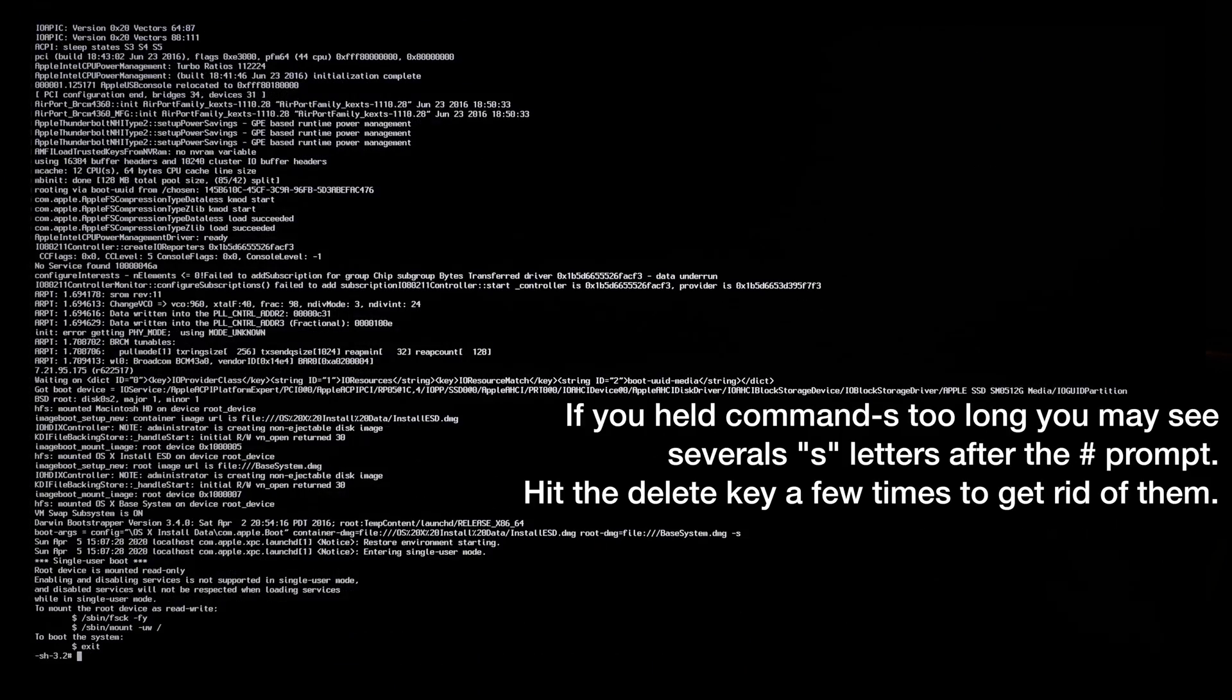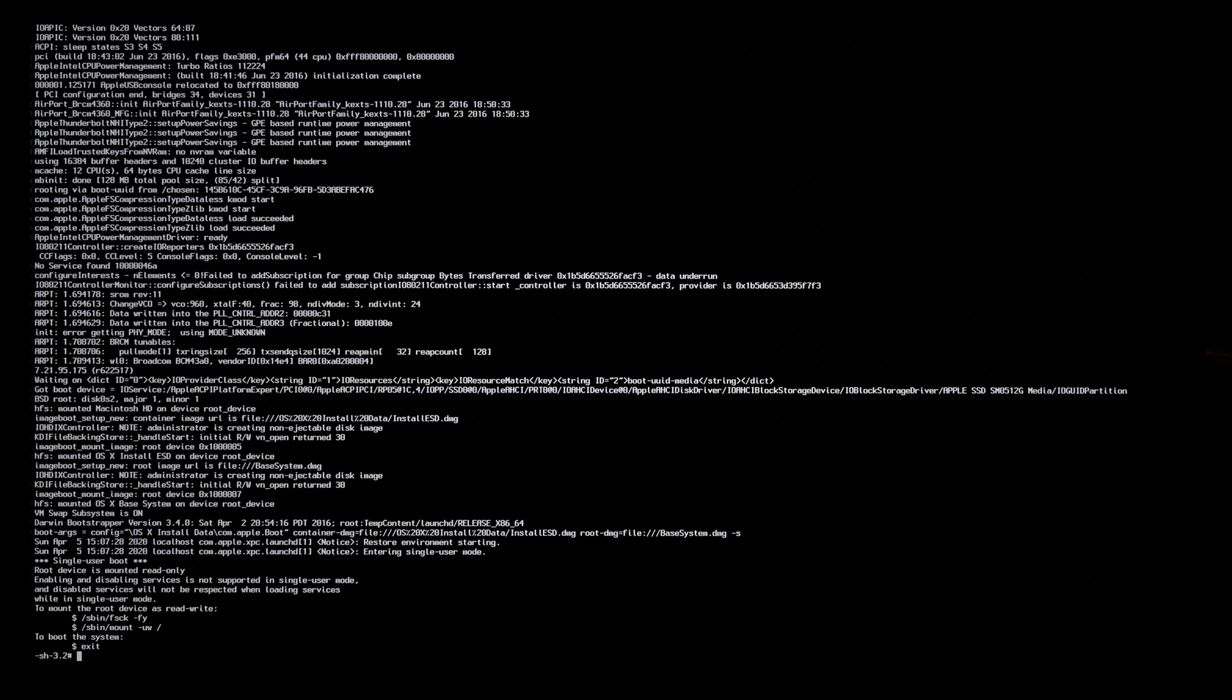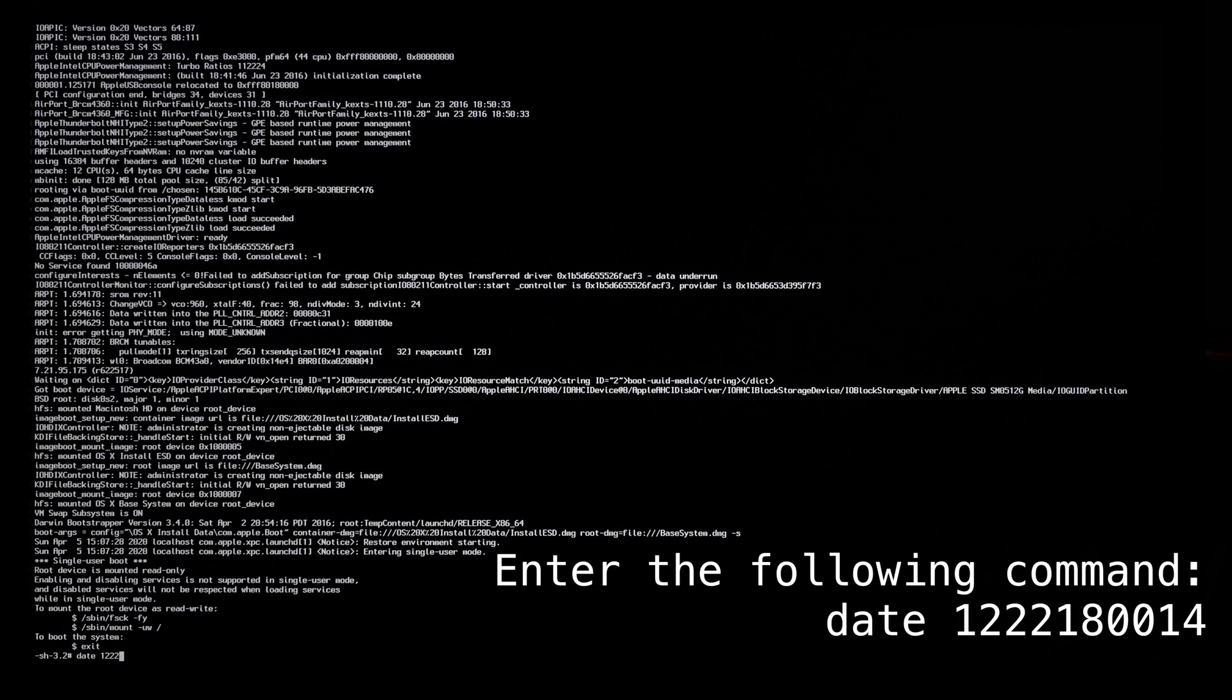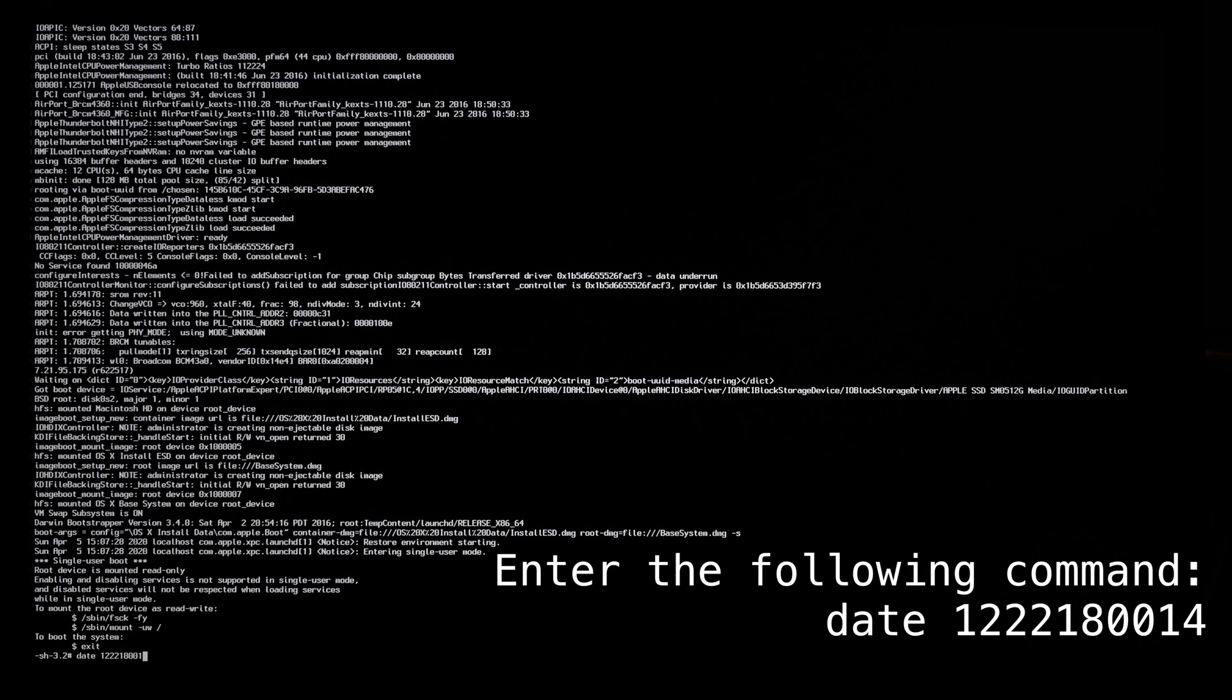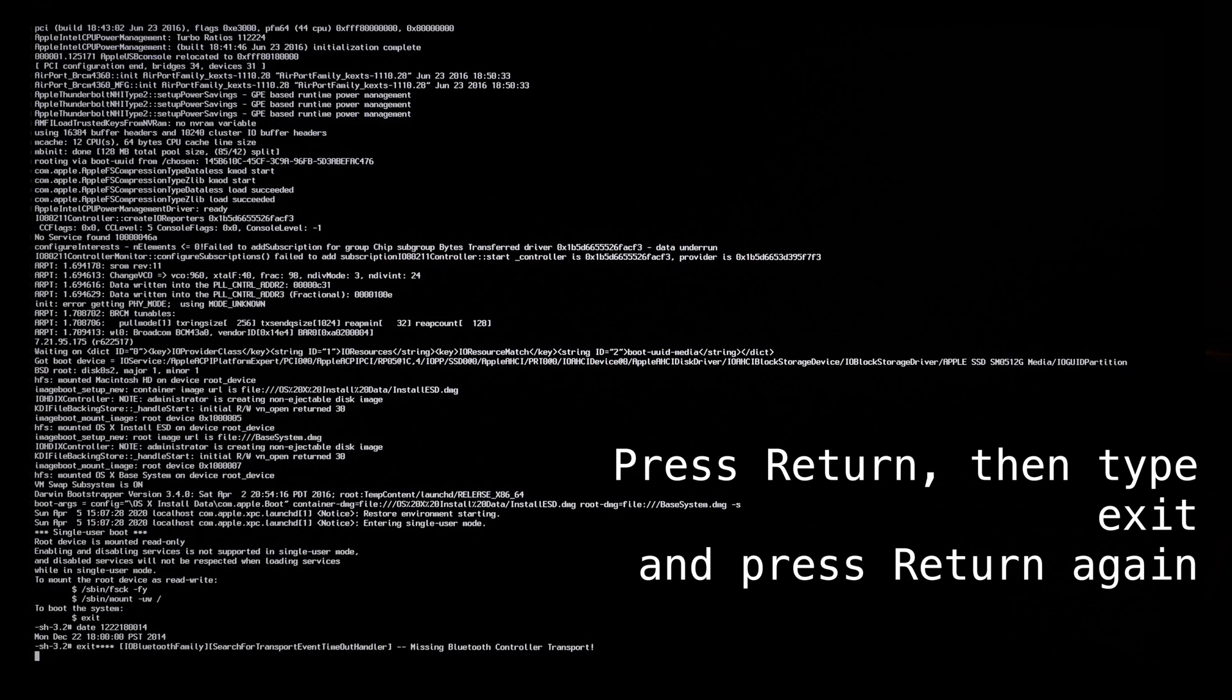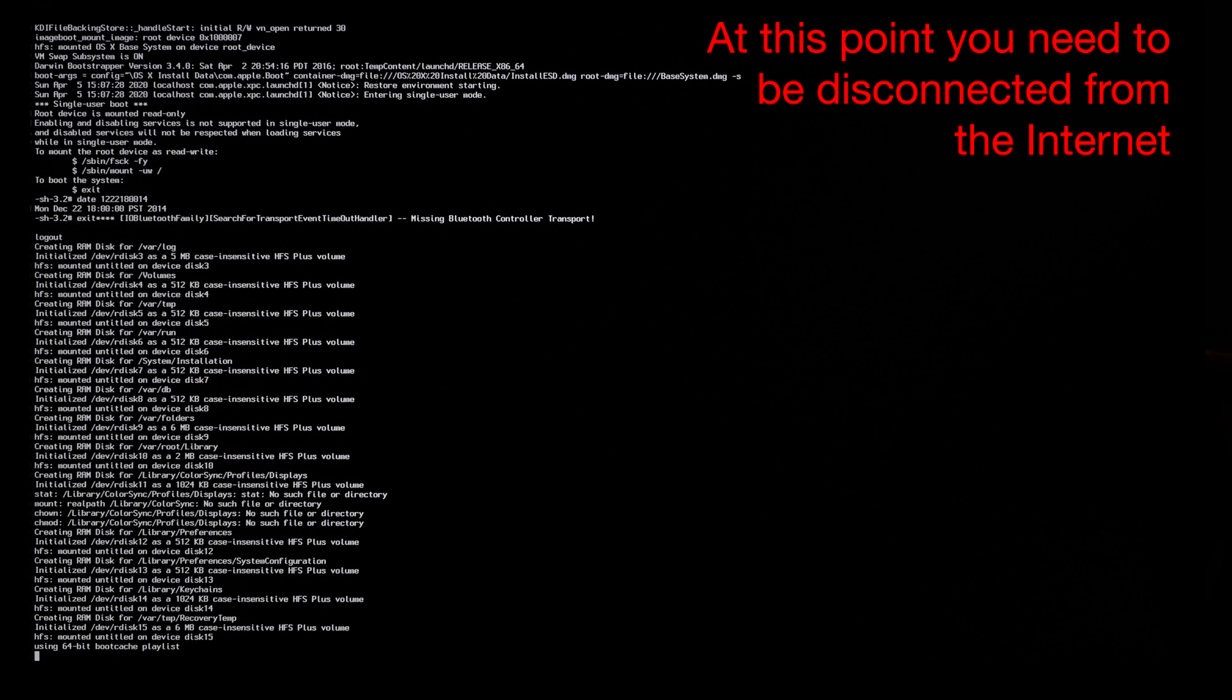Spitting out all the gobbledygook we don't care about. And now you might be hard pressed to see what I'm typing here. But I'm just going to type it anyway. So I'm going to type date. I'm going to go 12 for December. 22 for the 22nd of December. 1800 hours and 00 minutes. And then 14 is the year. And then I type in the word exit and hit return. And we'll see what happens next.